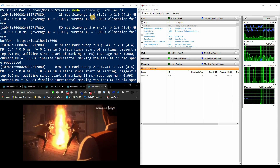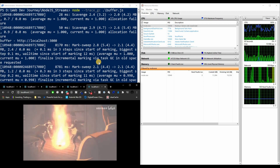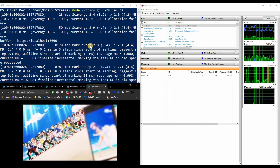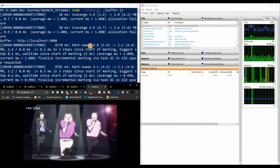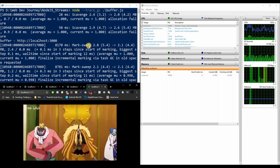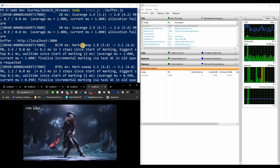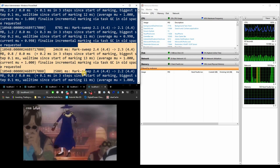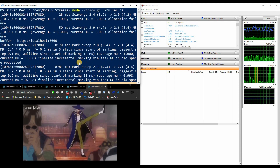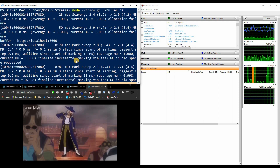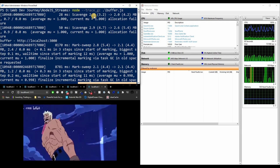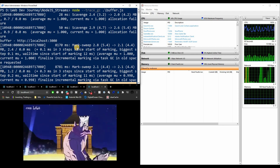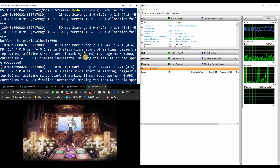Now about garbage collection: we have two types — scavenge and mark sweep. Mark sweep is the bigger deal because it stops your Node process to clean up a larger amount of garbage, which takes longer. Scavenge is a lighter, quicker version. We want more scavenges than mark sweeps. In this buffer run, we got six mark sweeps, which is not a good thing.